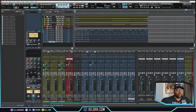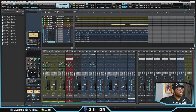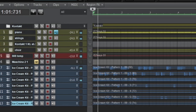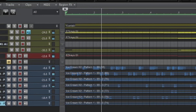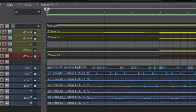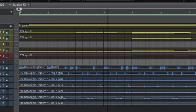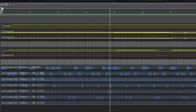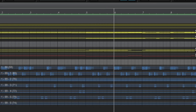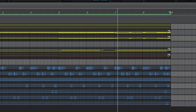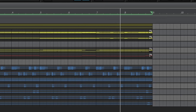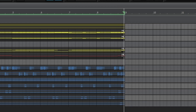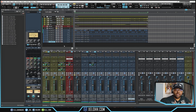Here we are inside Cakewalk. This is my dark theme — if you're interested in this theme or my light theme, I have a link below in the description where you can download it for free. I made a beat and I'm going to lay it out. Here's what the beat sounds like right now.